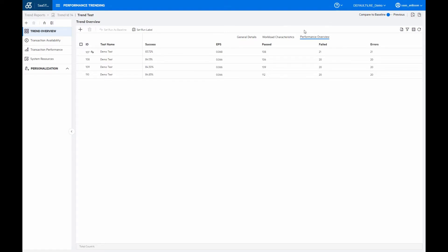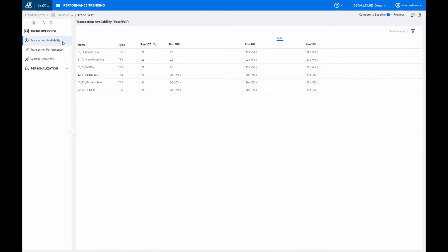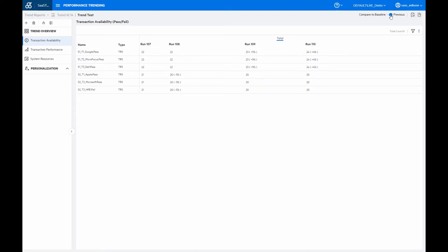Now, I've set the first run as the baseline run here. But we can also switch between using a baseline run and simply comparing each run to the previous run. If I switch over to the transaction availability tab here, we can then up to the top here, if I switch from the compare to baseline and I switch to previous, we can see that the numbers change a little bit because the values will be different if we compare it to the baseline or if we just compare it to the previous run.